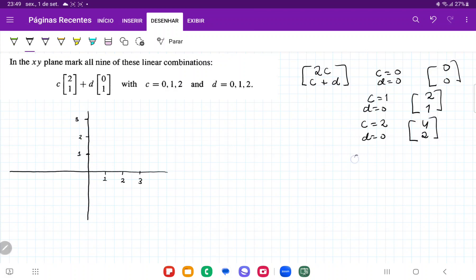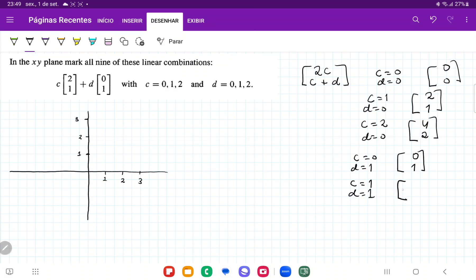Then where c equals 0 and d equals 1, we get 2 times 0 which is 0 on top, and 0 plus 1 on the bottom. Then where c equals 1 and d equals 1, we get 2 times 1 which is 2, and 1 plus 1 which is 2. Then where c equals 2 and d equals 1, we get 2 times 2 which is 4, and 2 plus 1 which is 3.